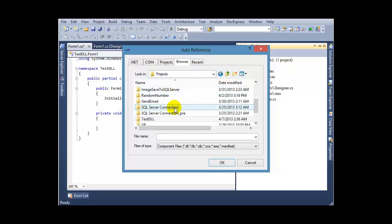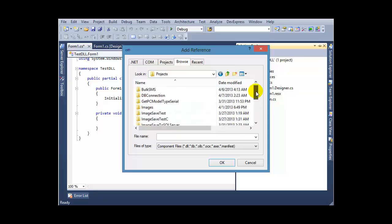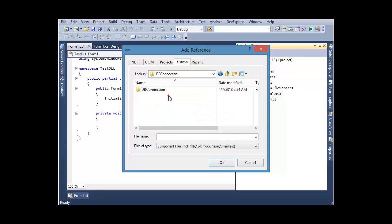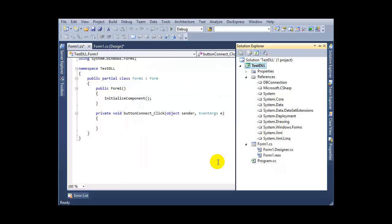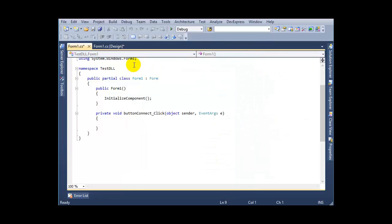This is DB connection, bin, debug, and this is my DLL file. Select it and press OK.